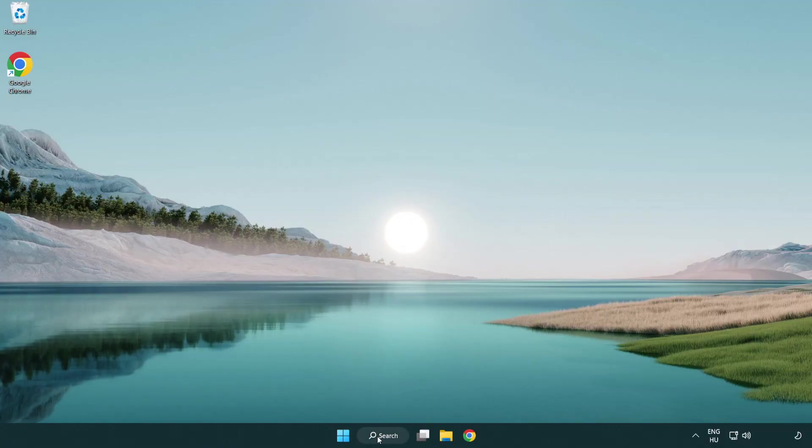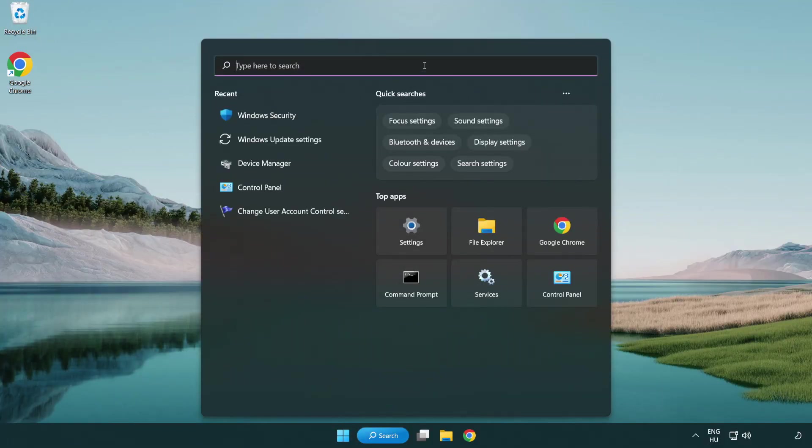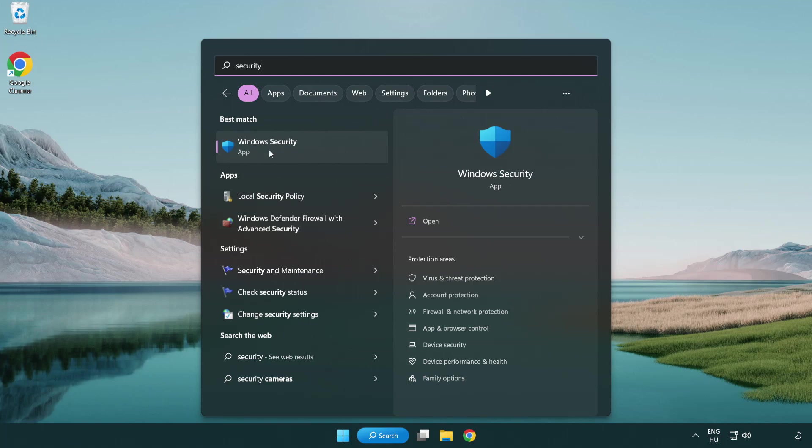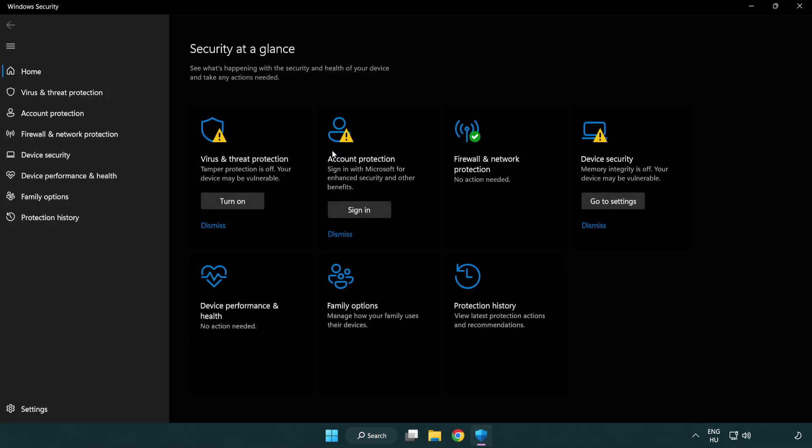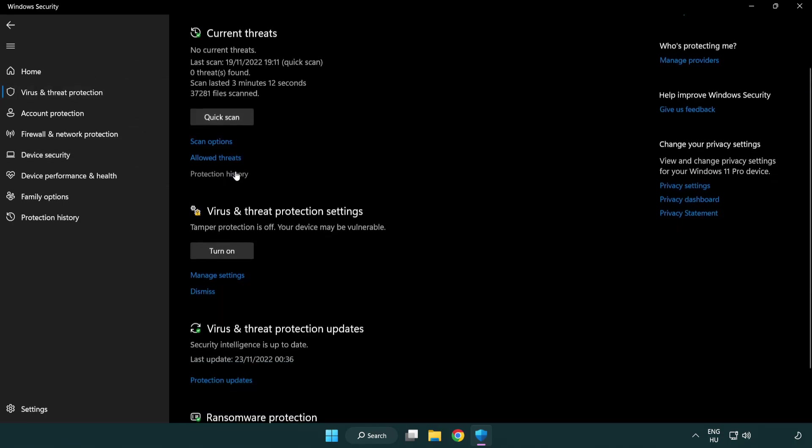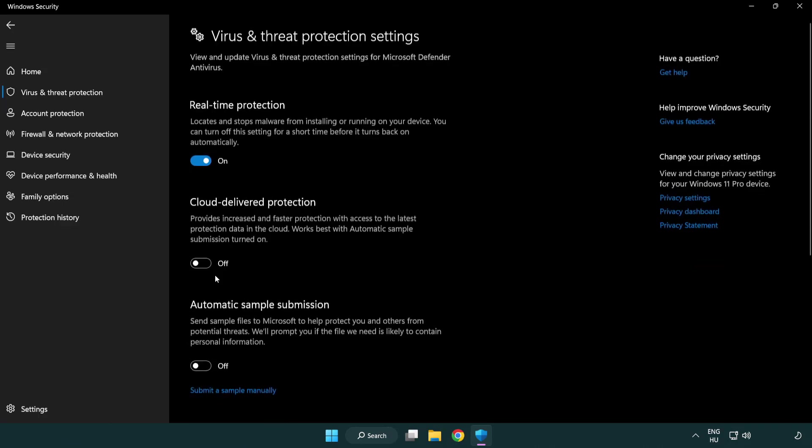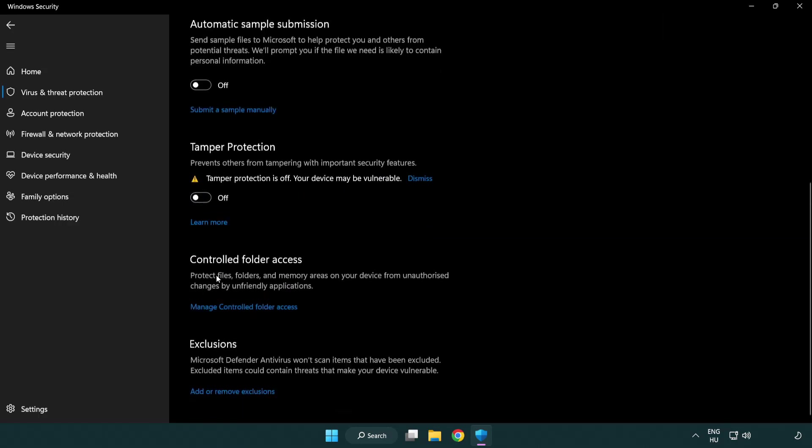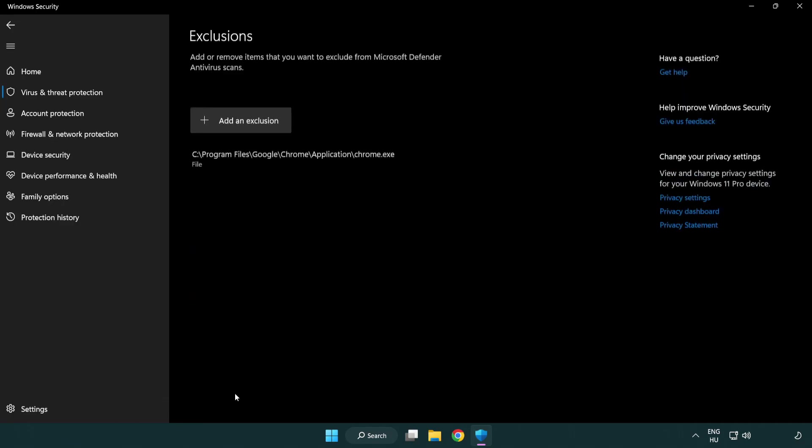If that didn't work, click search bar and type security. Open Windows Security. Click virus and threat protection. Scroll down. Click manage settings. Click add or remove exclusions. Add in exclusions.